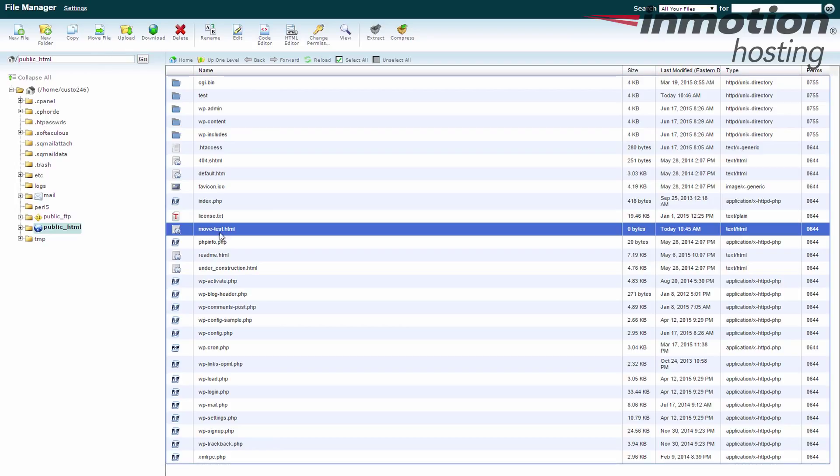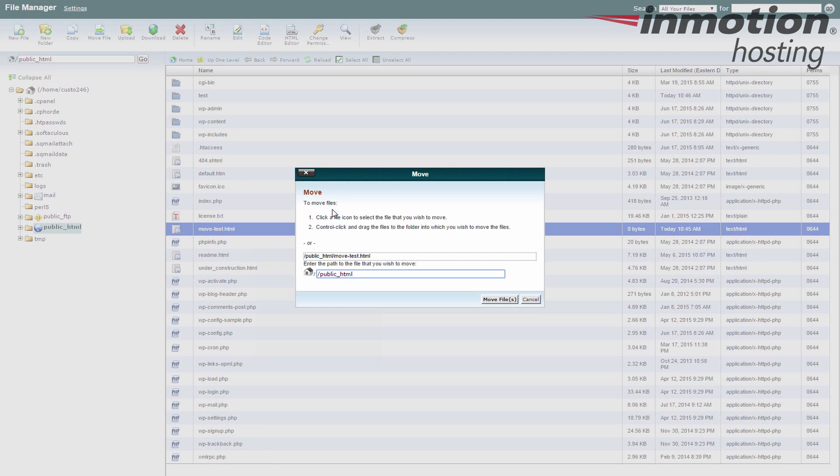So once again, we select our file. We're going to use the move file button. The box that pops up, no matter whether you use the menu pop-up or the toolbar, will give you the same result.